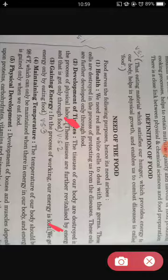Question number four: what is the temperature of a healthy body? The temperature of our body should be 98.4 degrees Fahrenheit.